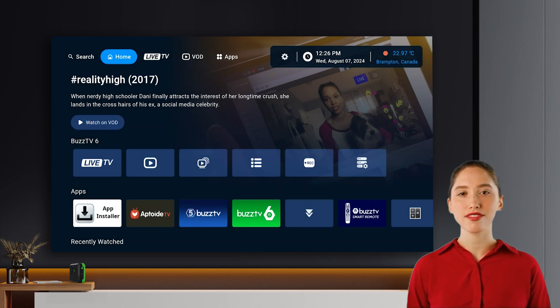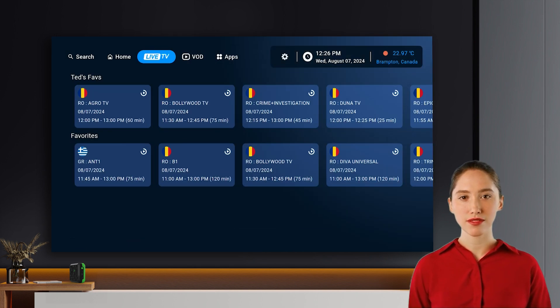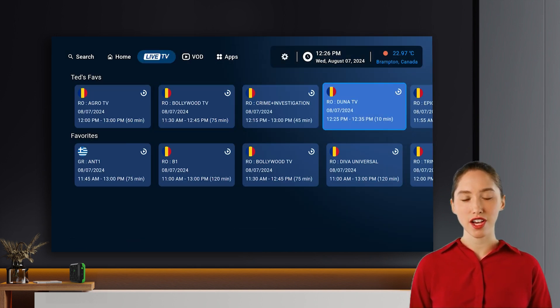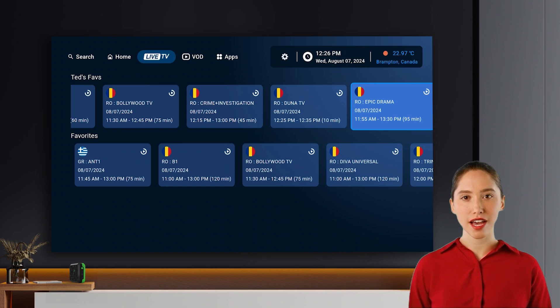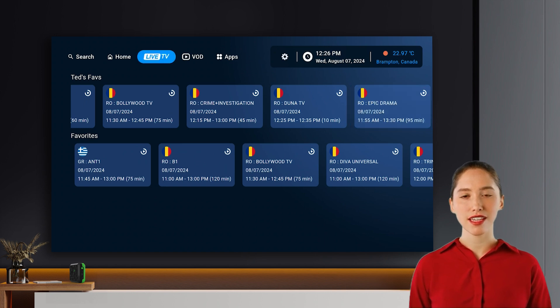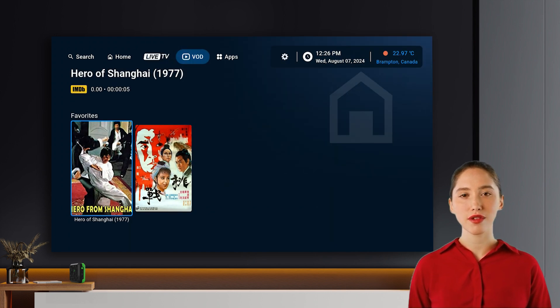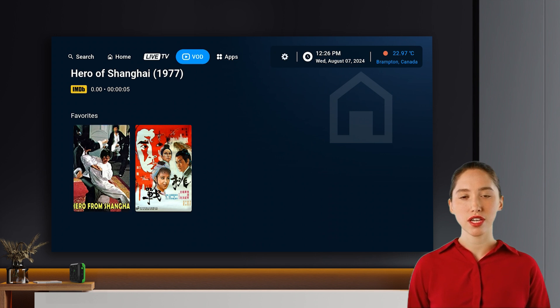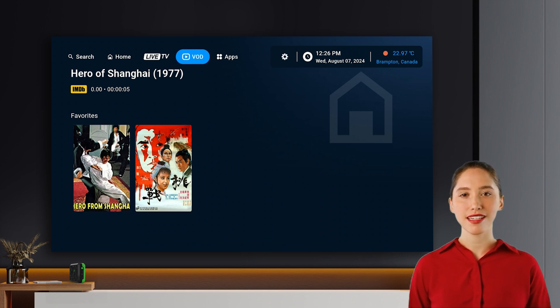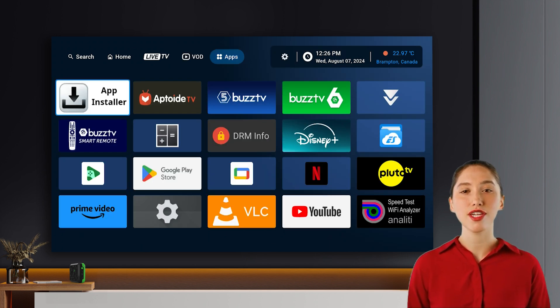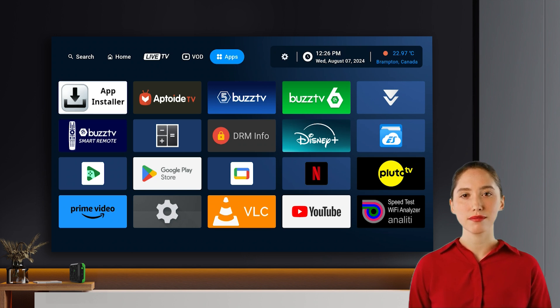The live TV row displays recently watched and favorite channels, along with what's currently airing. The VOD section lets you add categories for quick access to your favorite shows or recently played content. Finally, the apps section shows all your installed apps.